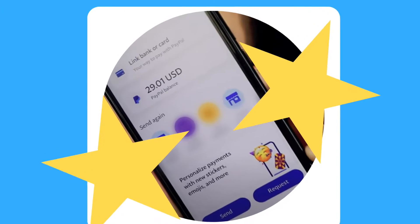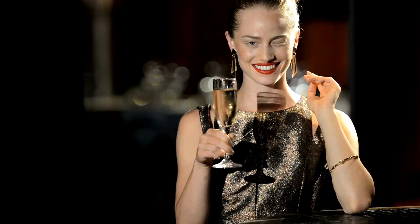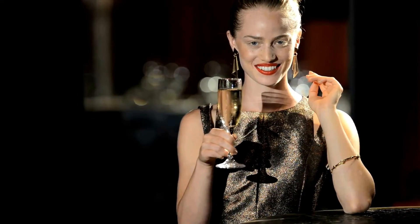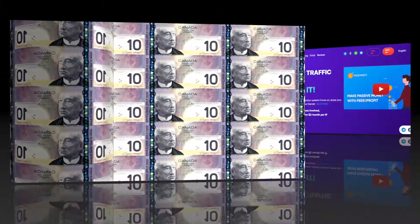Look at how much I've made using this app so far, and that too without even doing anything. Just download it and you can be earning passive income like this too.